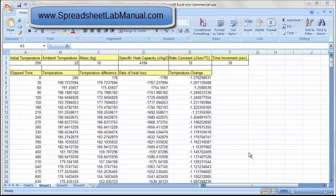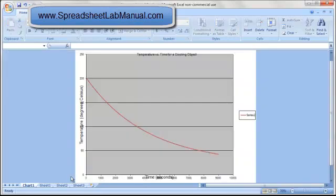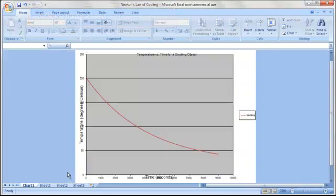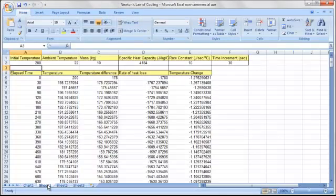This spreadsheet can be created by following the procedures on the Newton's Law of Cooling Lab handout. The graph on the chart page is also created by the students by following the procedures.